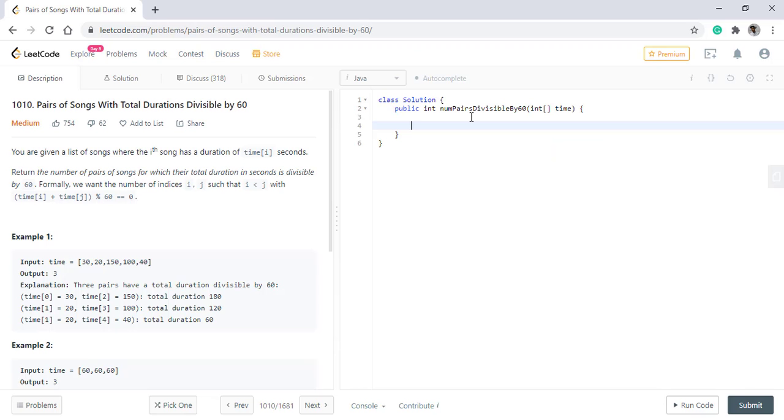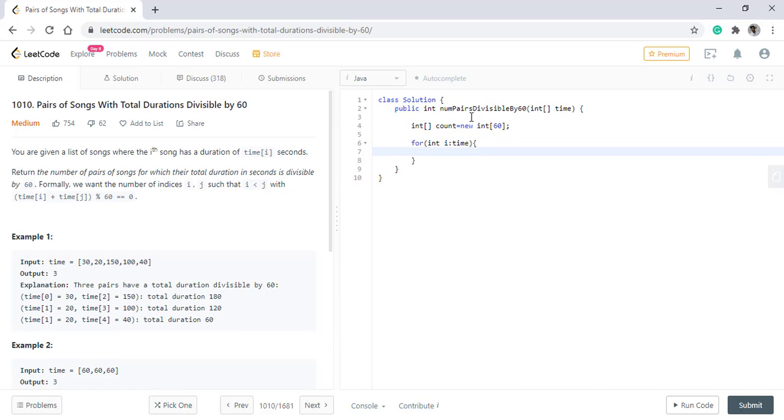So we'll have an integer array of size 60, which will hold the count for each duration of the song modulo 60. We'll loop on the array and increment the count for every value. We'll have a variable to store the number of pairs.